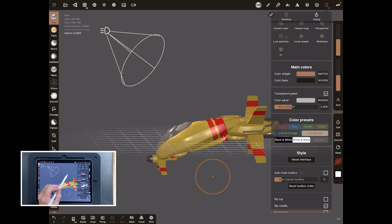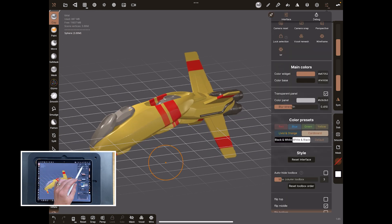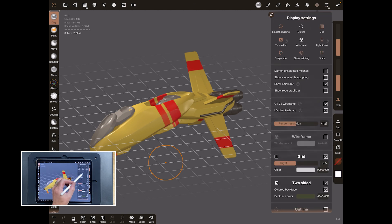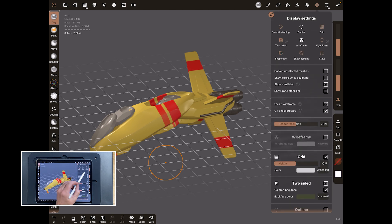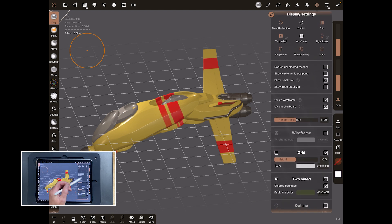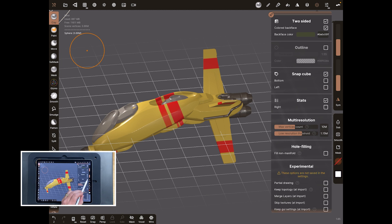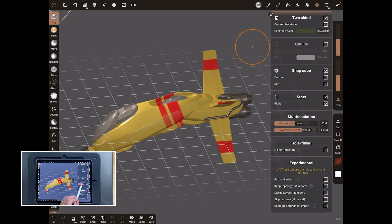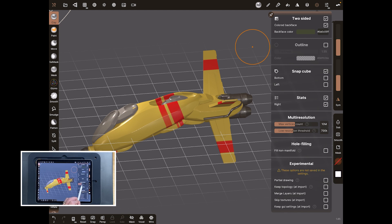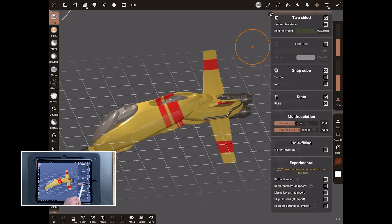One more thing: understanding how your machine performs. Come over to the display settings panel, pin it open, and come down to Stats — you can also toggle stats left and right here. There are two sliders I want you to focus on: Maximum Vertice Count and Low Resolution Threshold. The Low Resolution Threshold basically sets the polygon count — 700,000, 250,000, 5 million — at which Nomad switches display behavior.